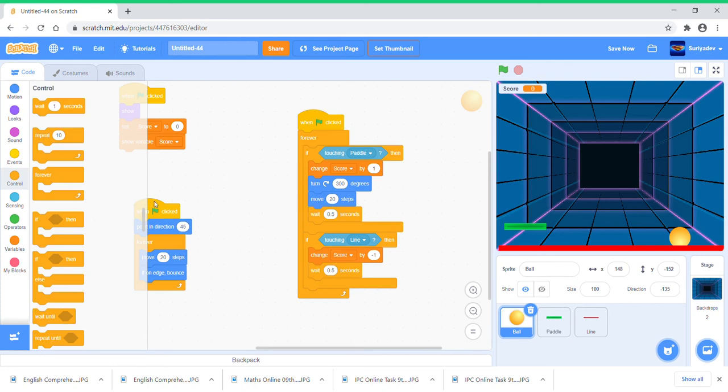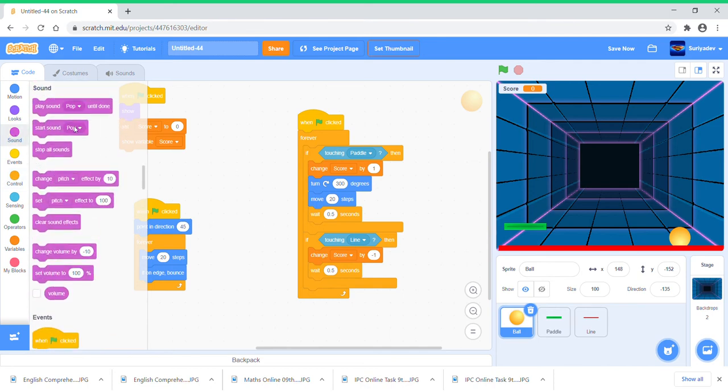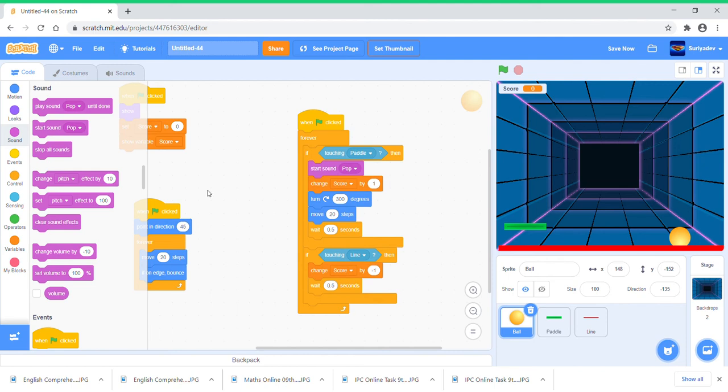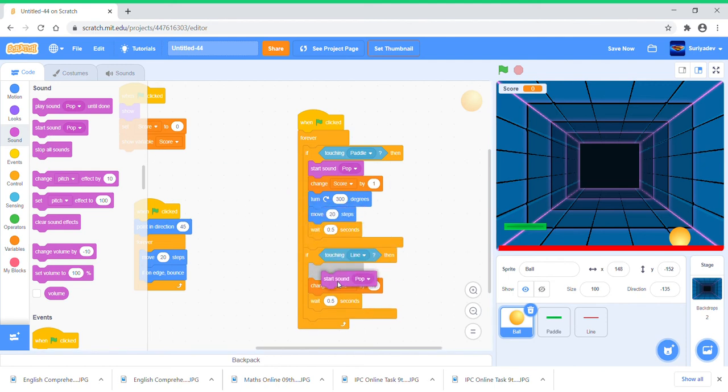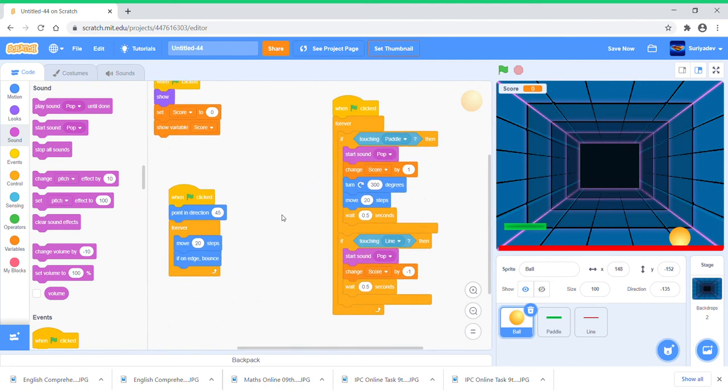Put if touching Line, change score by minus one. So yeah, now we've done with the main thing. Just for some effects I'm just going to do this. First I'm going to play sound or start sound pop.